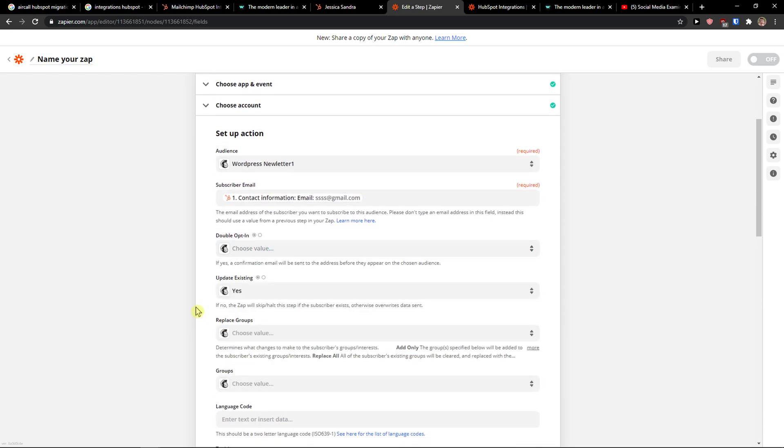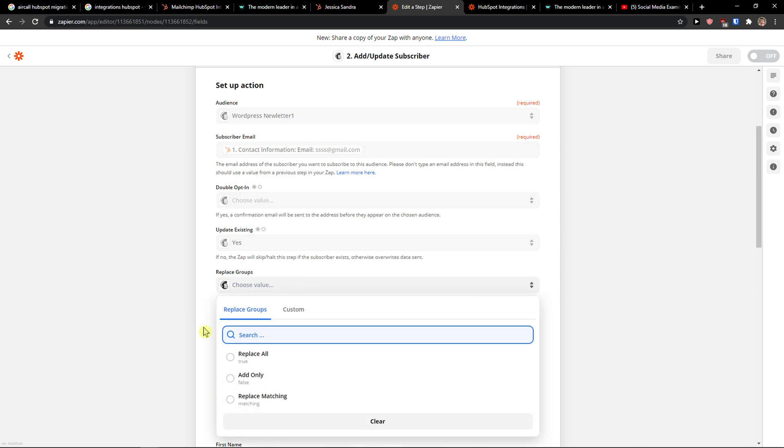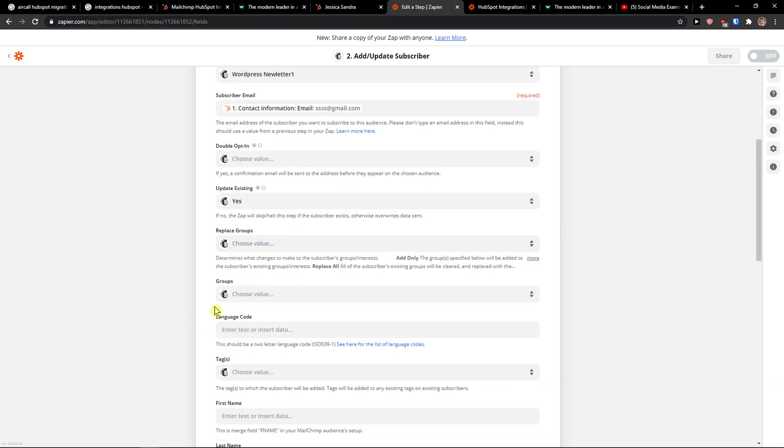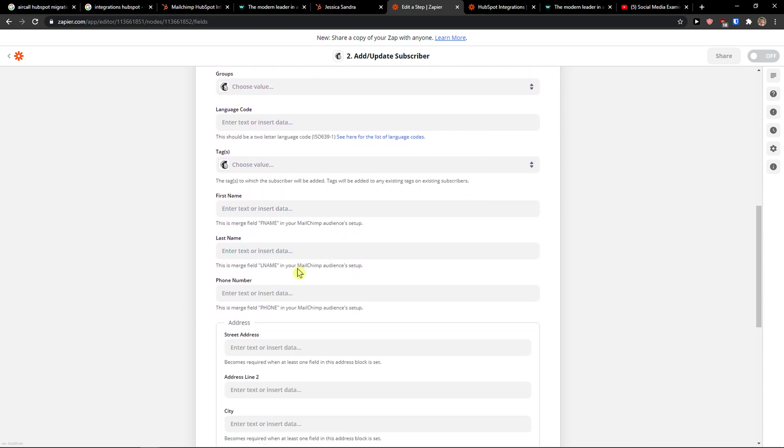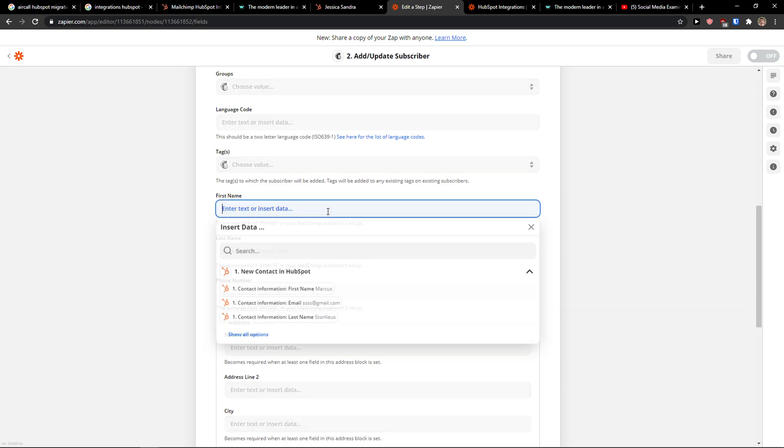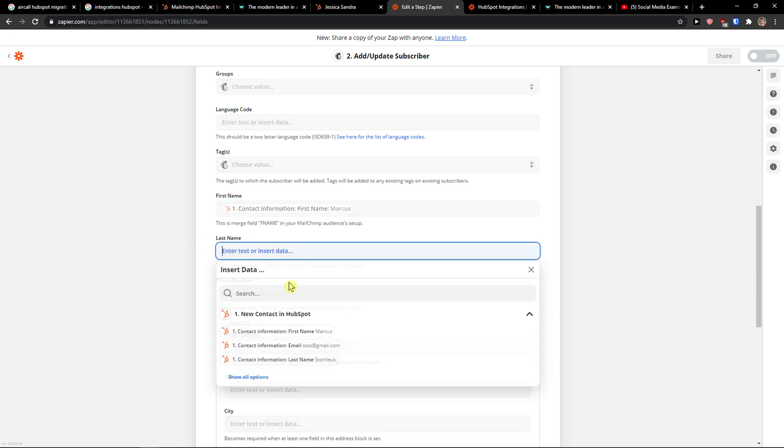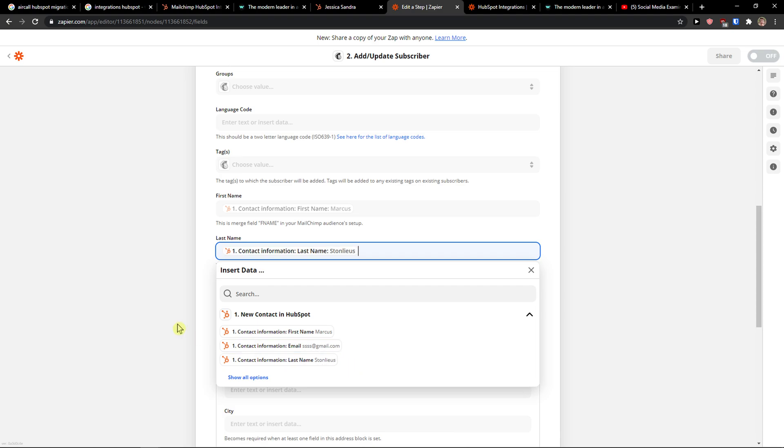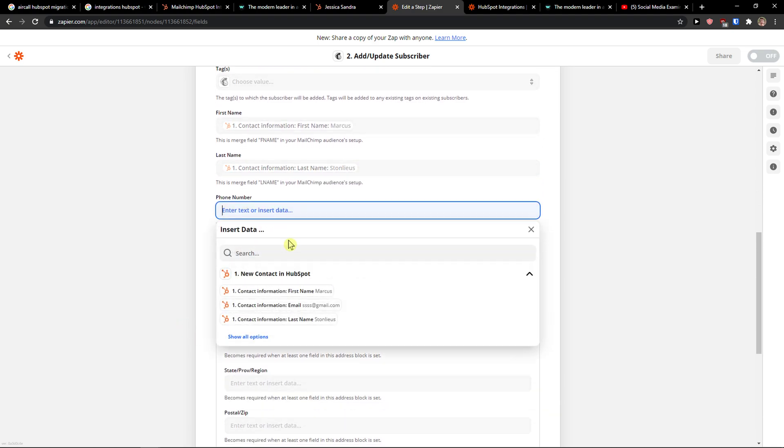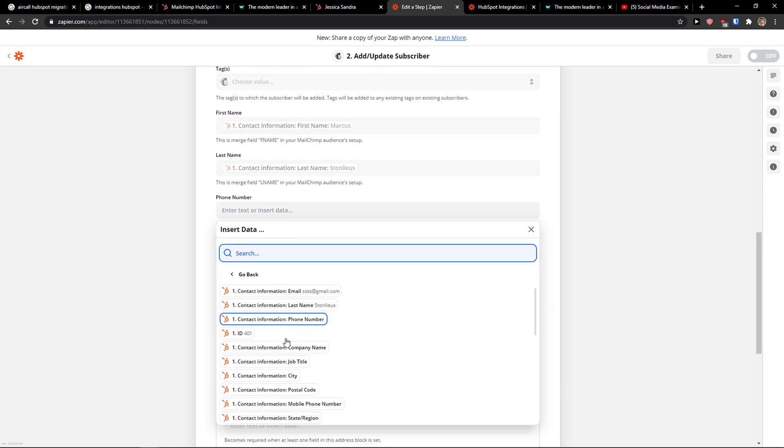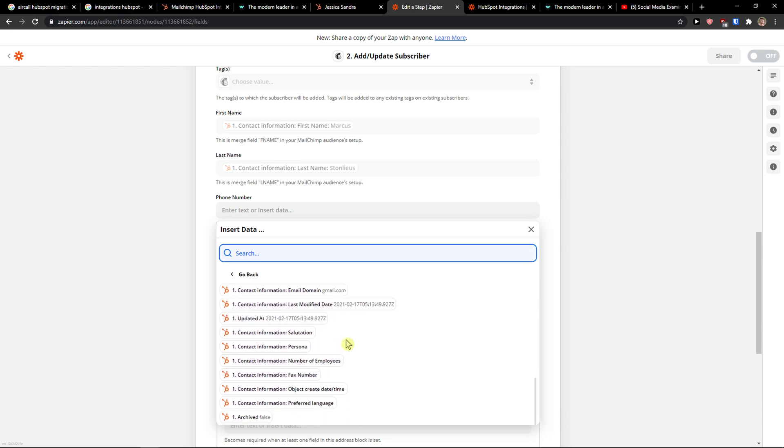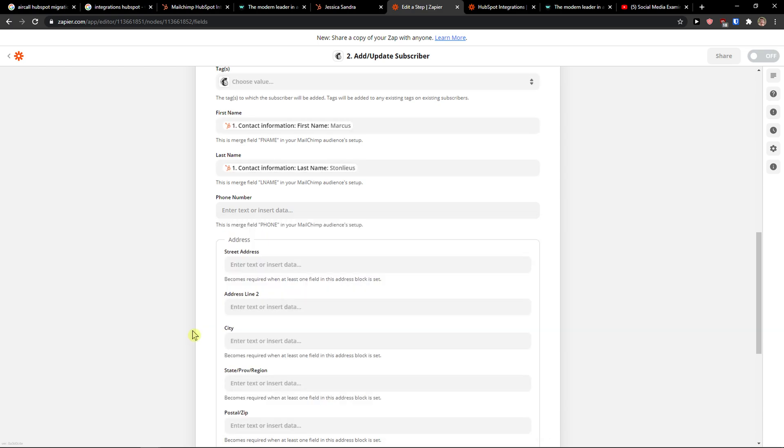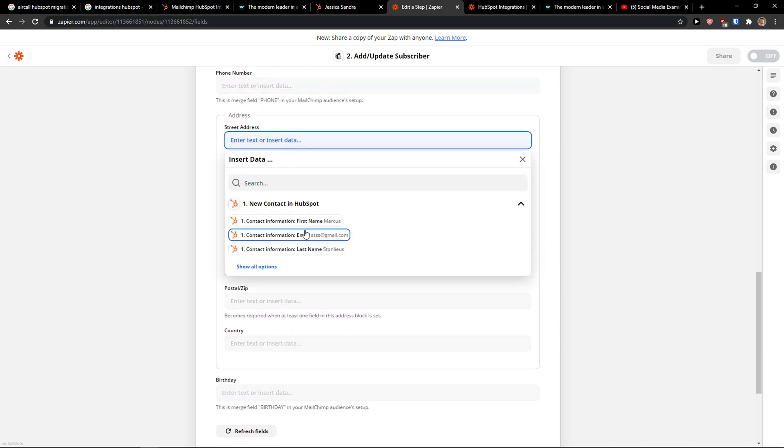Double opt-in if you want so you can have it. Update existing, yes. Replace groups. You can simply choose everything you want. First name is going to be the contact information first name, last name, last name. And you can add phone number. So this would be the phone number you can find here. And address the same style.